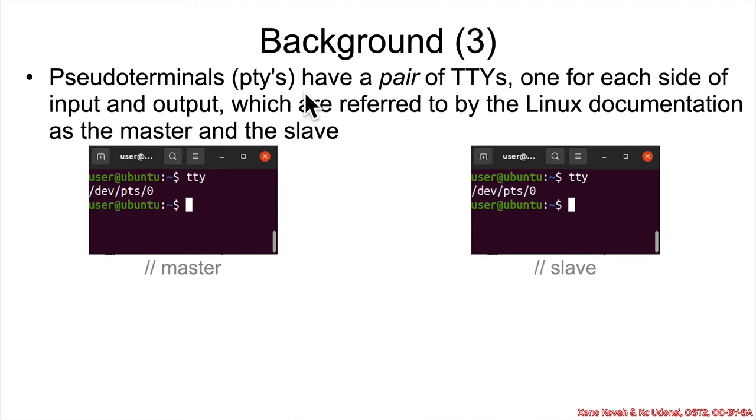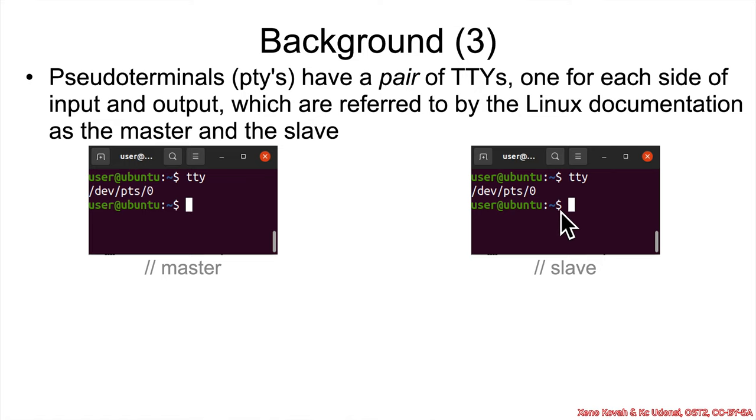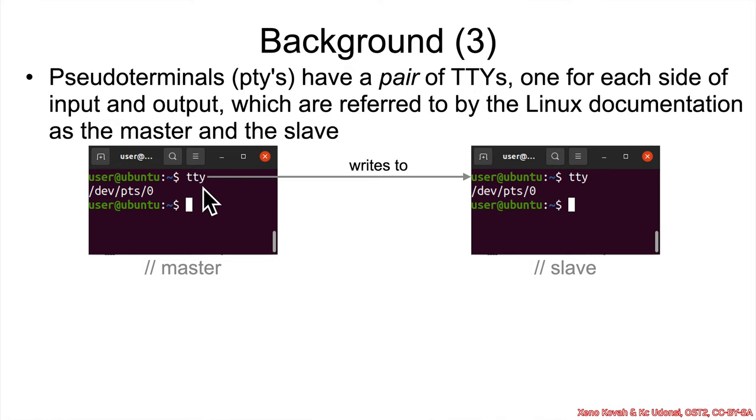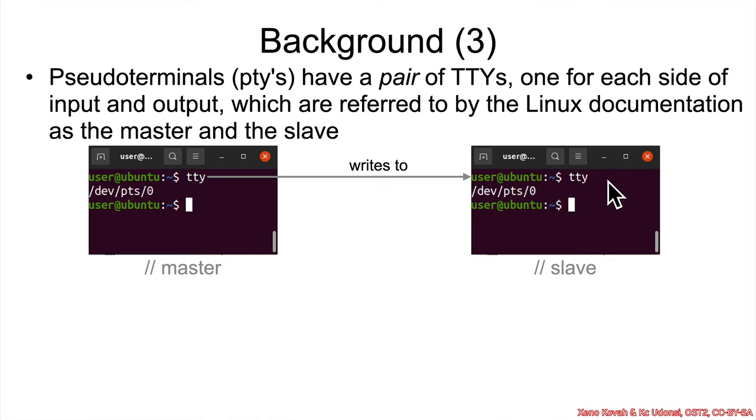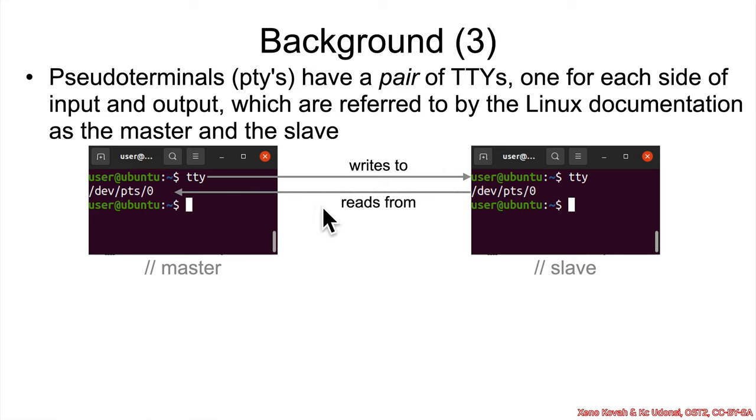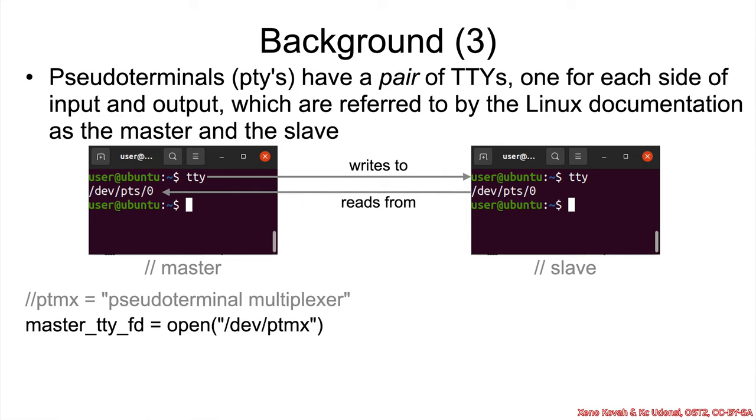Now for those pseudoterminals, which is what you are actually normally using, like I said, that's a pair of TTYs, one for each side of input and output. And Linux refers to them as the master and the slave. So the master writes information to the slave. So for instance, this literal typing in TTY, that is going over to the slave. And then the output from that command can be read by the master back from the slave.